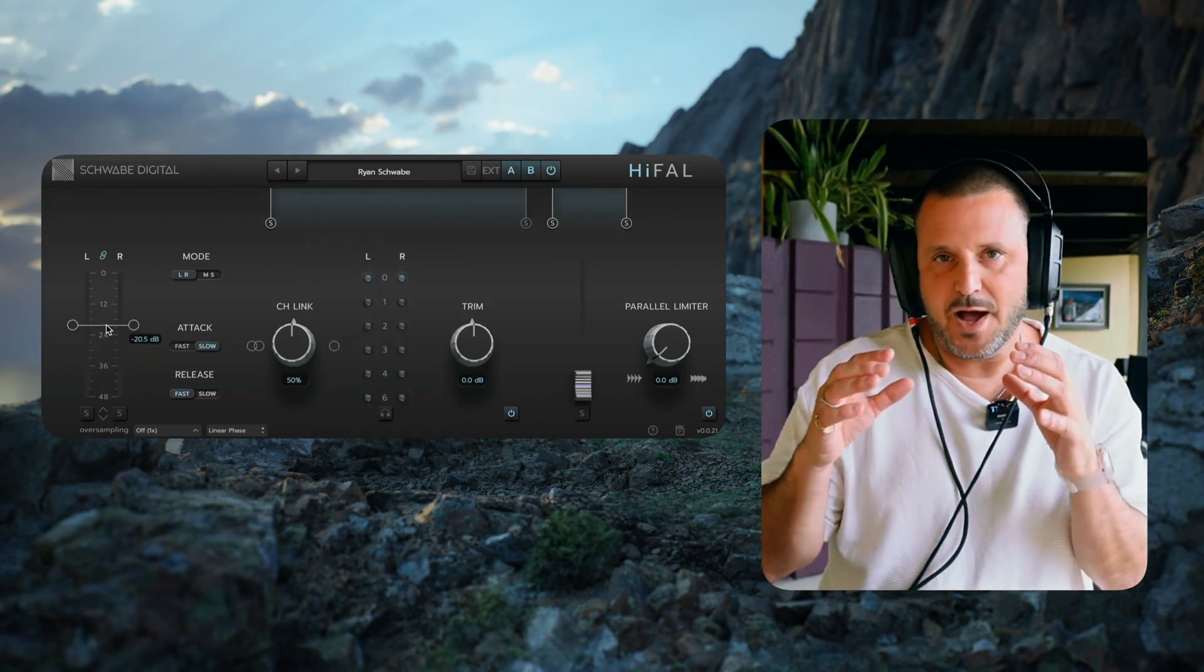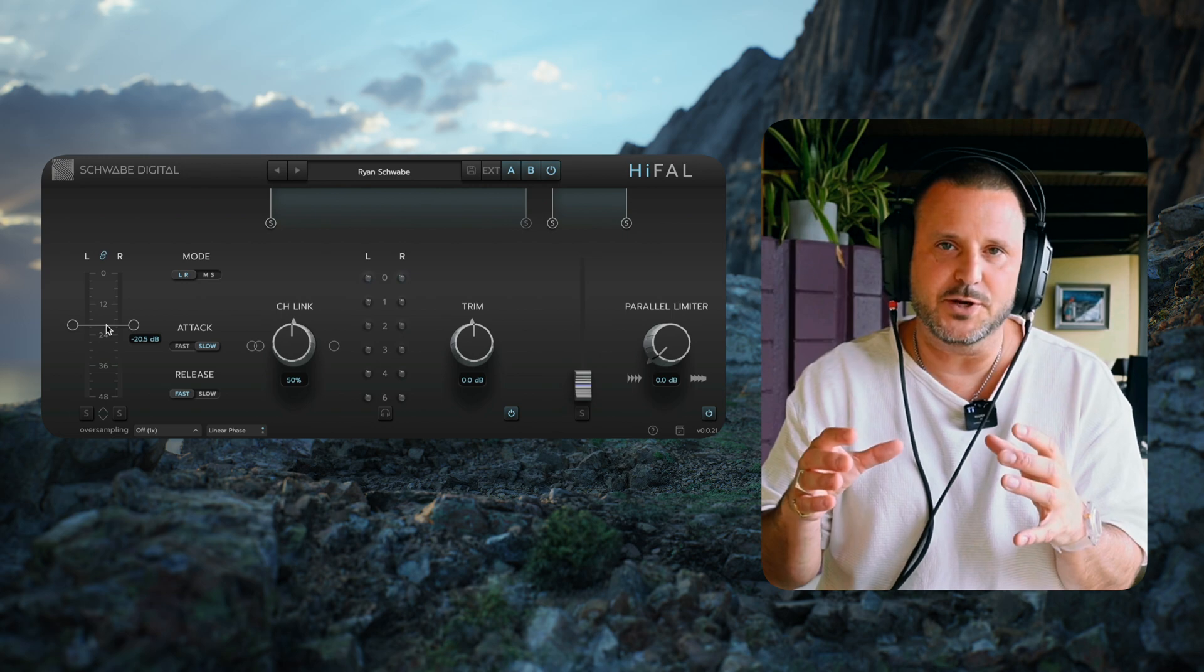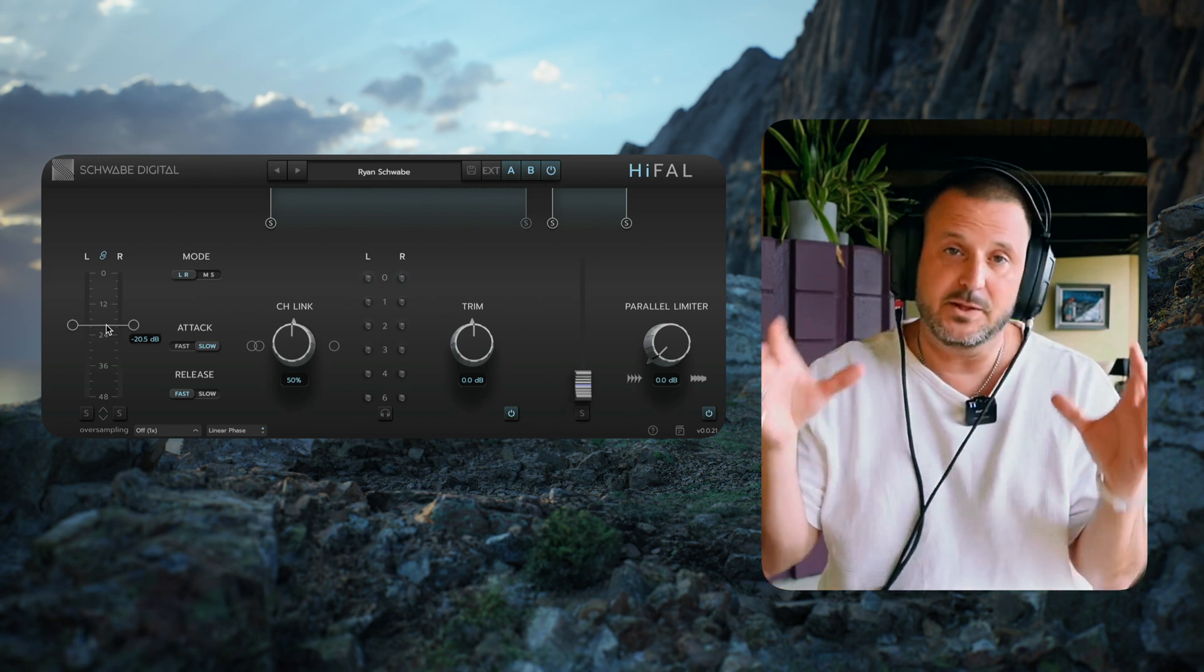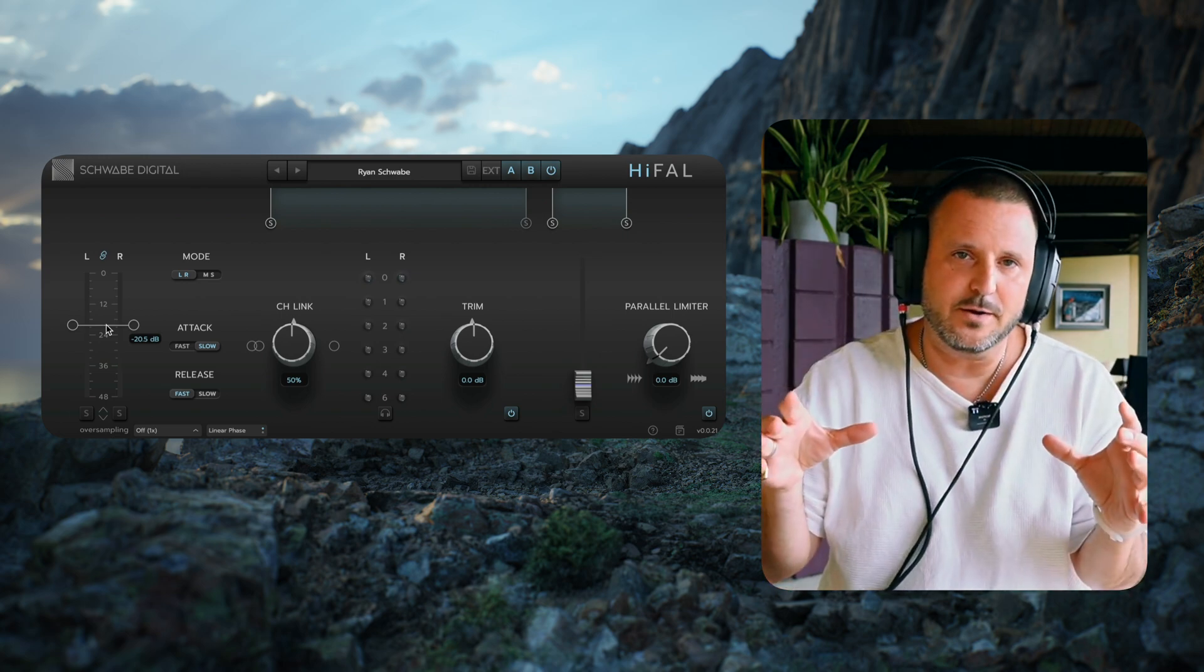All right, so I have a moderate amount of compression happening on a balanced part of the record. Next thing I'm going to do is set my timings.